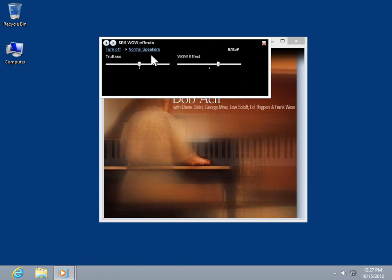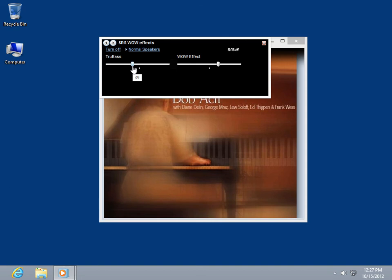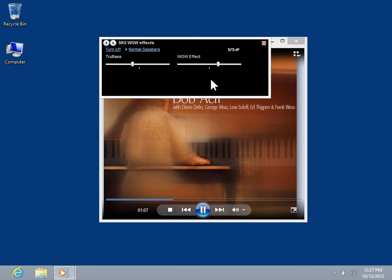To adjust the bass, click and drag the True Bass slide bar. To adjust the stereo effect, click and drag the Wow Effect slide bar.